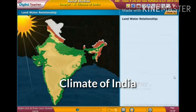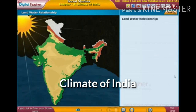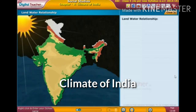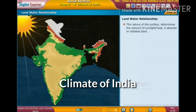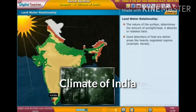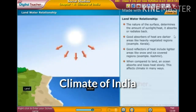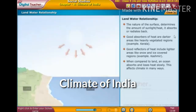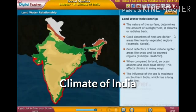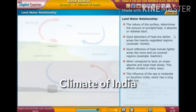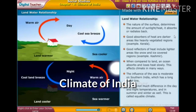Regarding land and water relationship: the nature of the surface determines how much heat is gained or lost. Water gains heat slowly and loses heat slowly. The influence of the sea moderates the climate of South India, which has a long coastline. There is not much difference in day and night temperatures or in summer and winter. This is called equable climate.